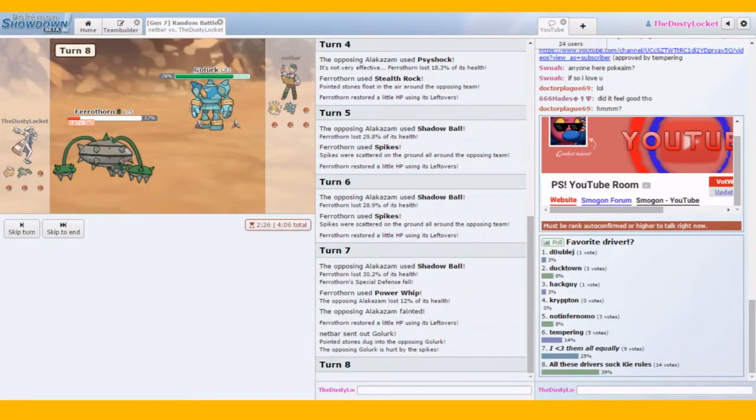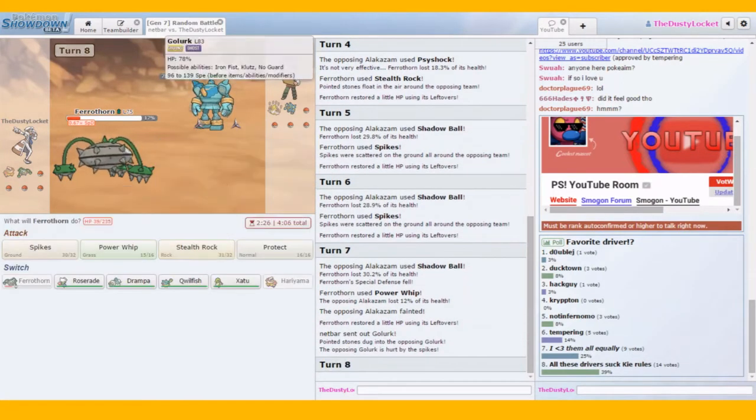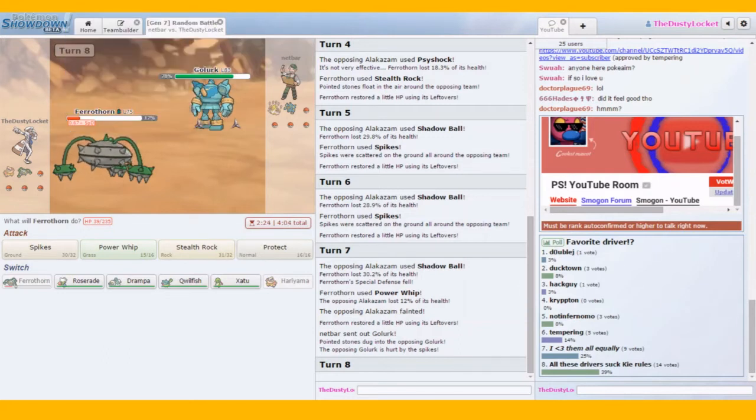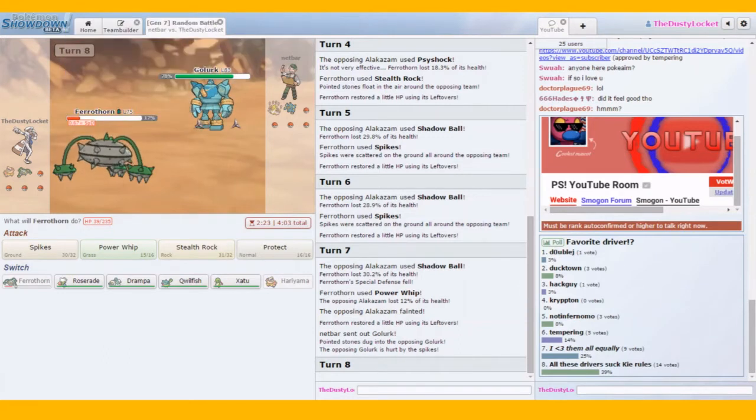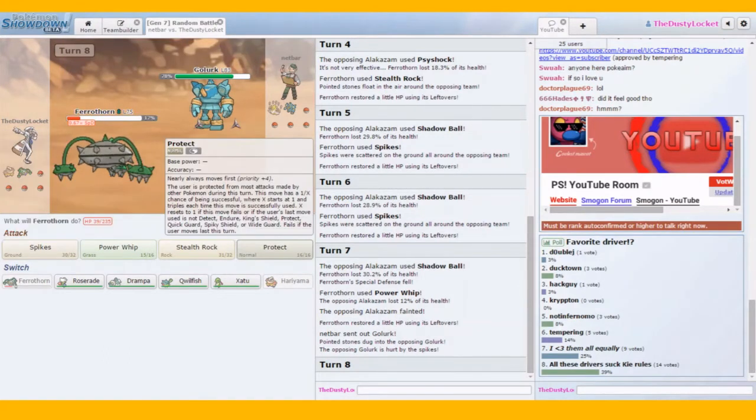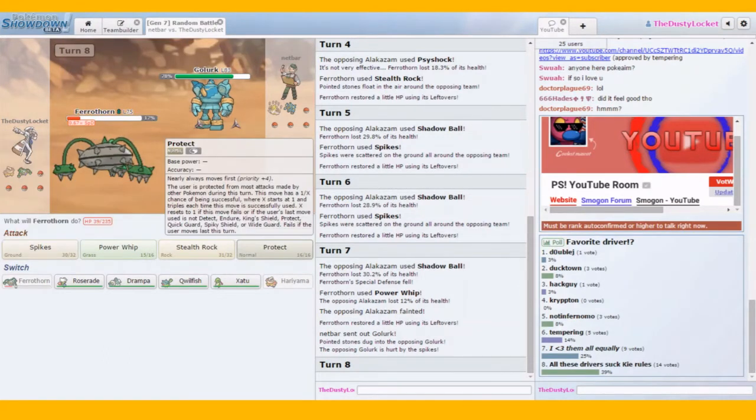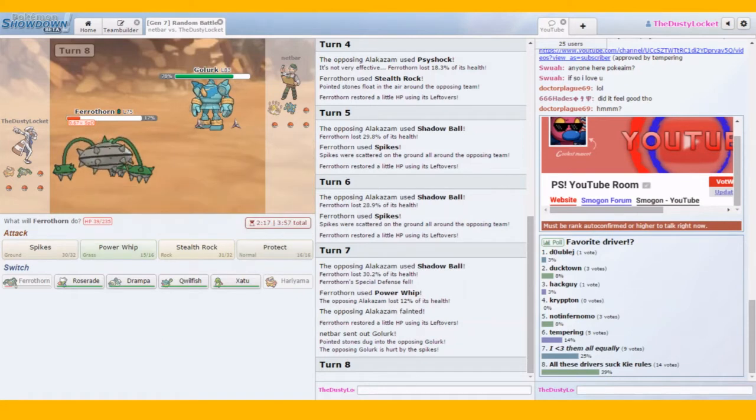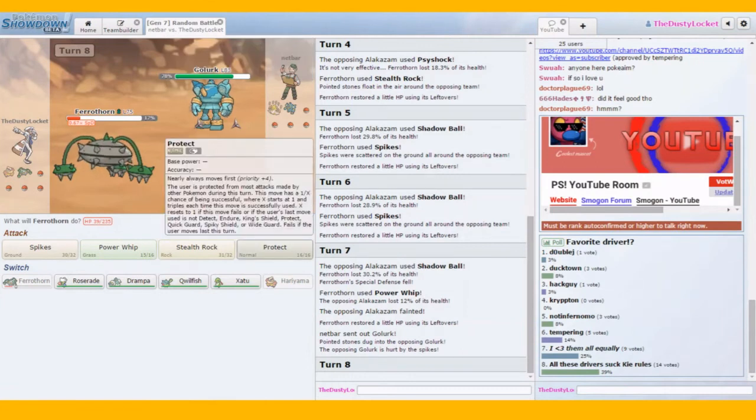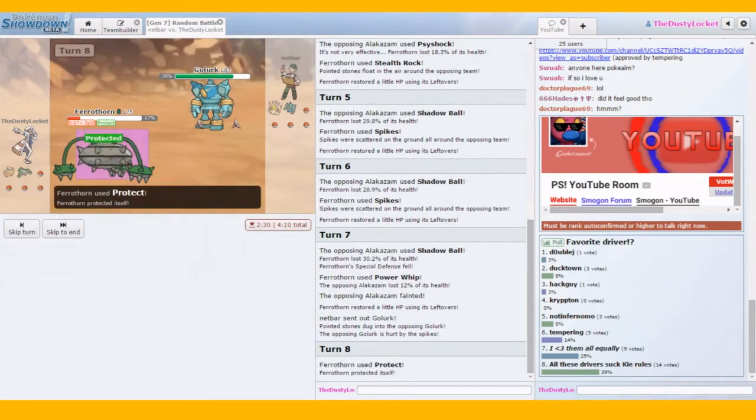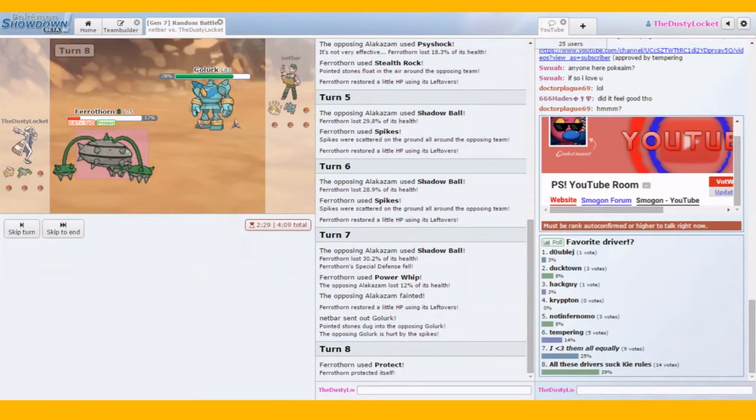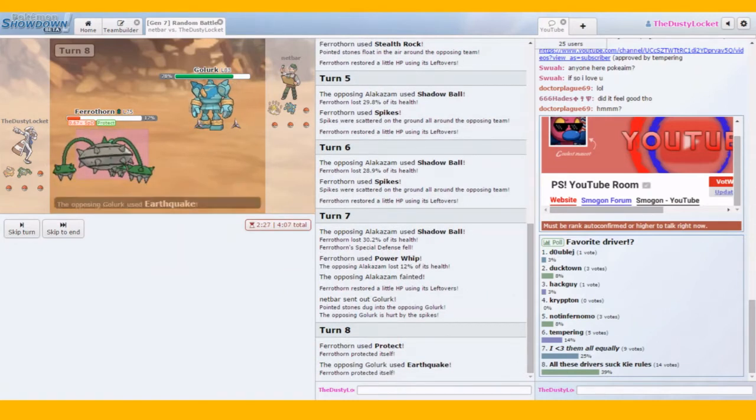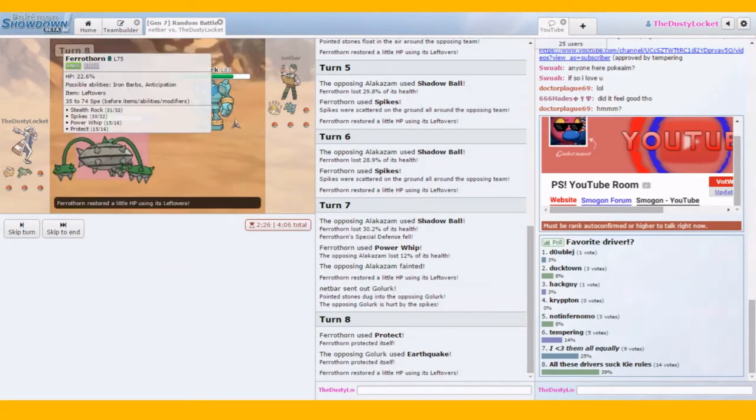Yeah. Is he faster? Definitely. Definitely. Yeah. He's not gonna try to set up, I feel. He's going for a no guard dynamic punch, probably. No. Earthquake. Okay. Double? Nope. Iron Barb's rocky helmet. Yes. Or leftovers. No, sorry. Iron Barbs just that.